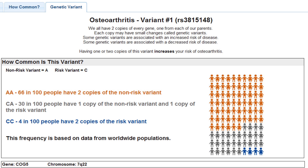Now, let's talk specifically about the CPMC results and genetic risks for osteoarthritis. Studies have shown that a particular genetic variant, called RS-3815148, is associated with an increased risk for osteoarthritis in people who have one or two copies of this variant. This variant is relatively common in the general population — about 38% of the Caucasian population has at least one copy of the risk variant.